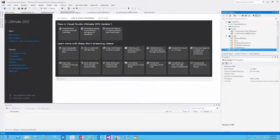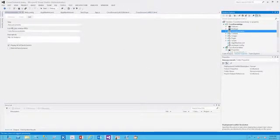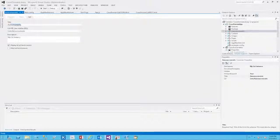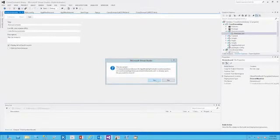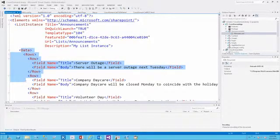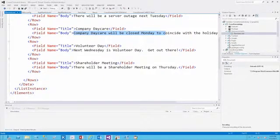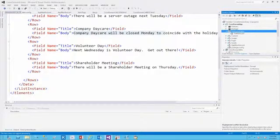Let's inspect our project solution here. We have a list called announcements. If we open that up, we can see the list designer has different columns, views, and the list. The list is announcements and the list URL is list/announcements. If we view the code, we'll be able to see in the element manifest that there's a list instance element defined that provides the announcements, the template type, and the URL. There's also some pre-populated data - announcements such as a server outage next Tuesday, company daycare will be closed on Monday, and volunteer day is next Wednesday. When we deploy a list as part of a SharePoint-hosted app, that list will become part of the appweb.